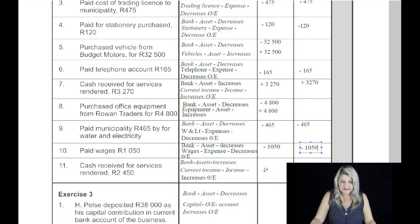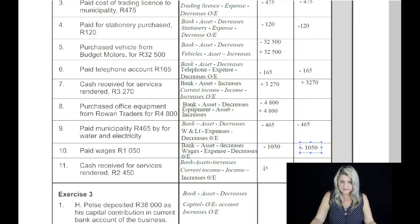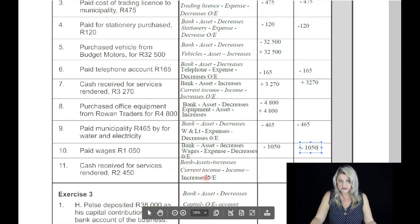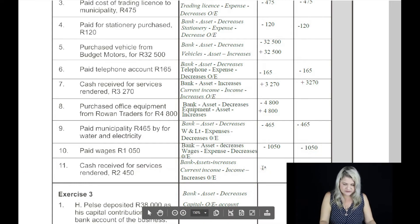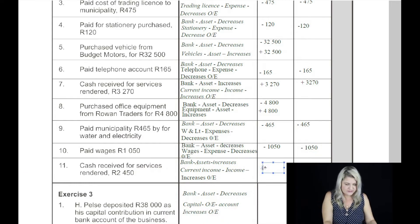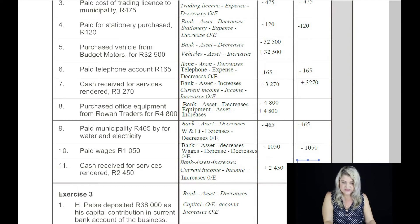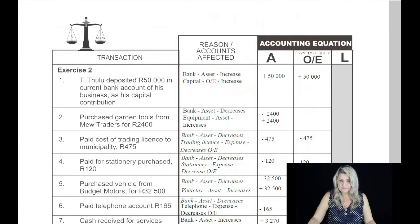Transaction number 11: cash received for services rendered, 2,450 Rand. Cash received means that's an income. We're going to put the money in the bank, so the bank is an asset — it increases. Current income is an income and it increases owner's equity. We're going to increase the bank by 2,450 Rand, and owner's equity is also increased by 2,450 Rand.